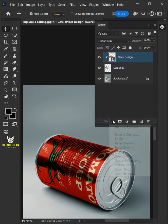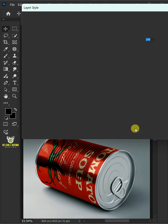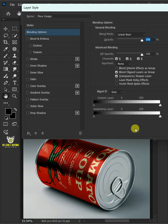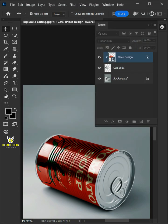Click the Fx icon and choose blending options. Hold the Alt key on your keyboard to split the white slider and drag it to the left. Then press OK.